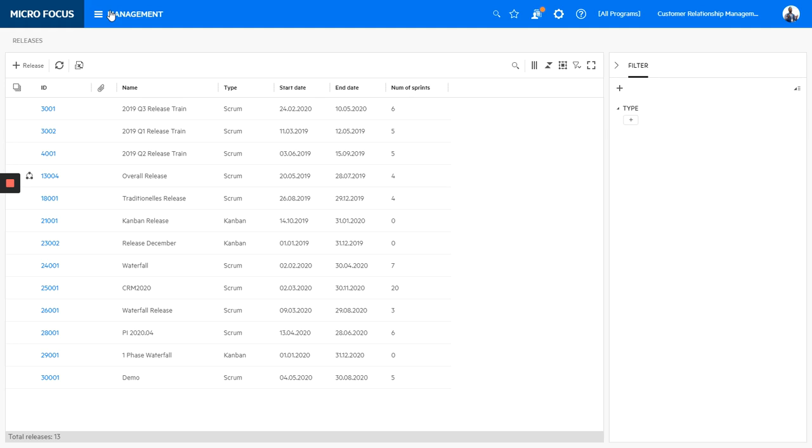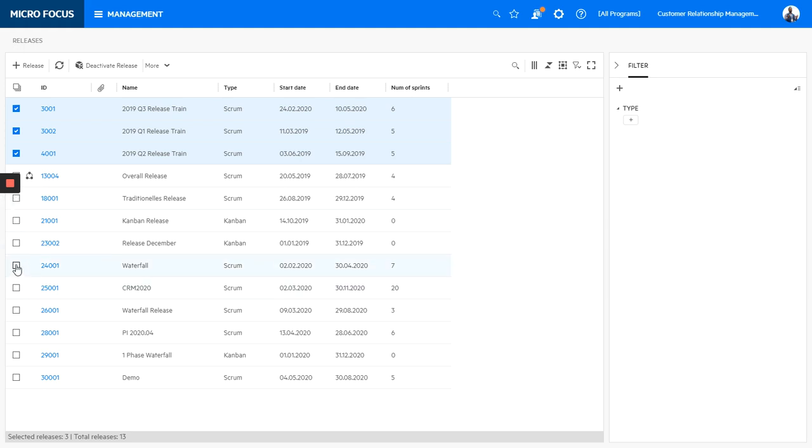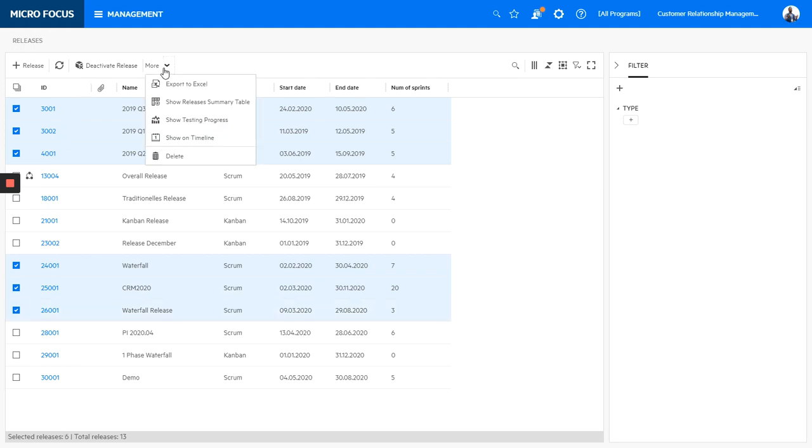You go to the module management, select the releases you want to put on a Gantt chart. So let's go here and you can say show on timeline.